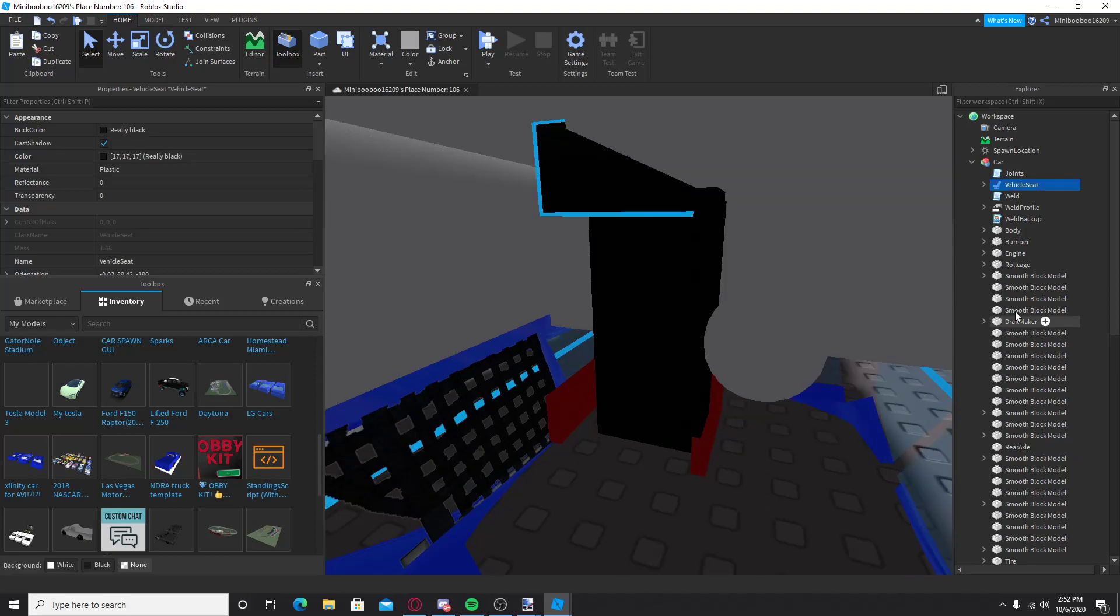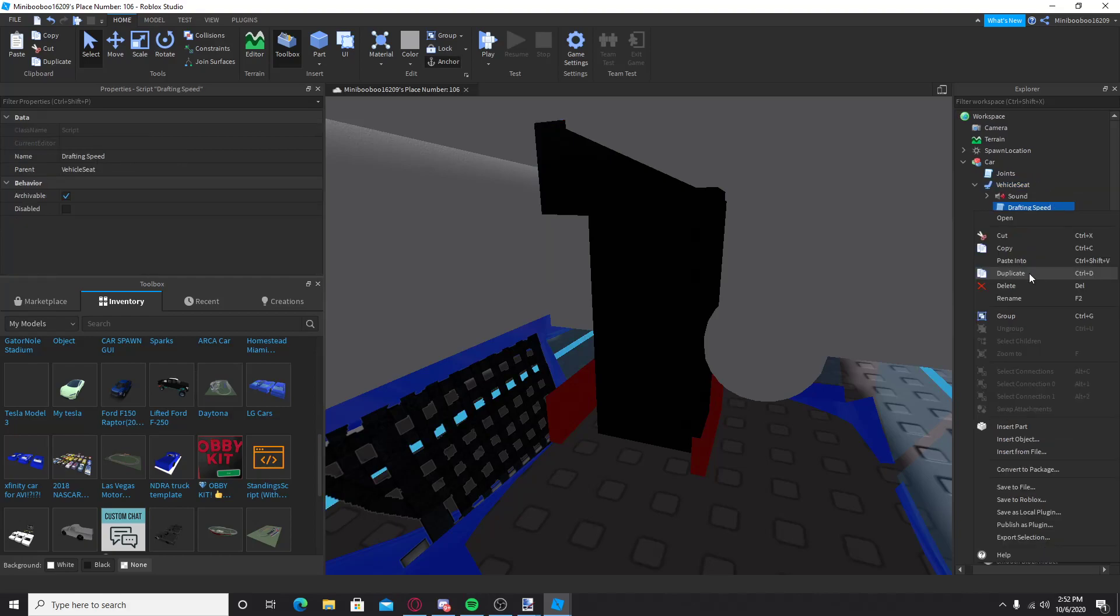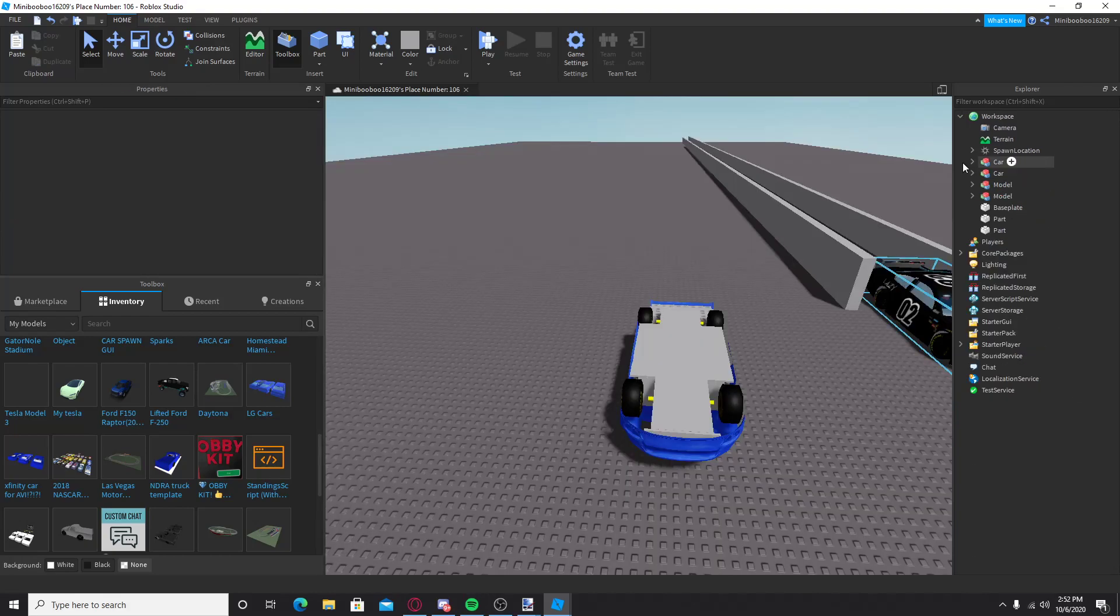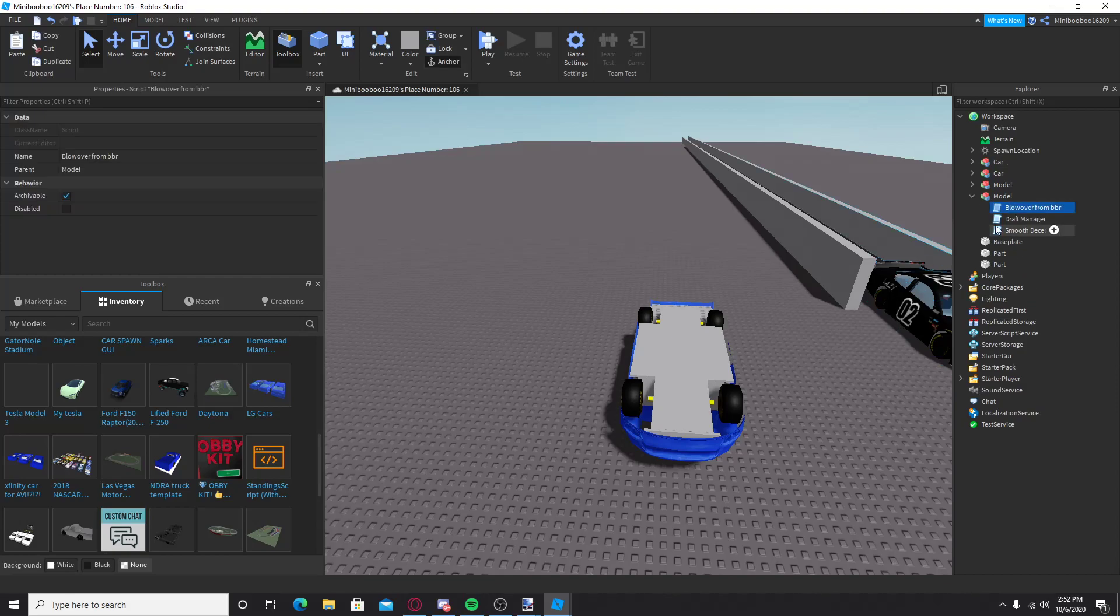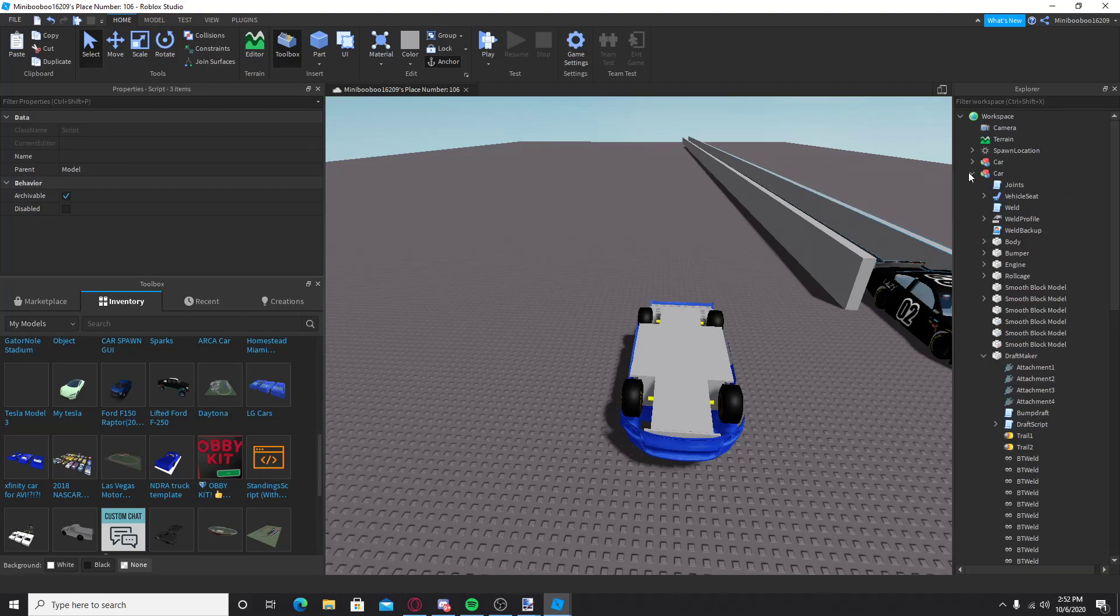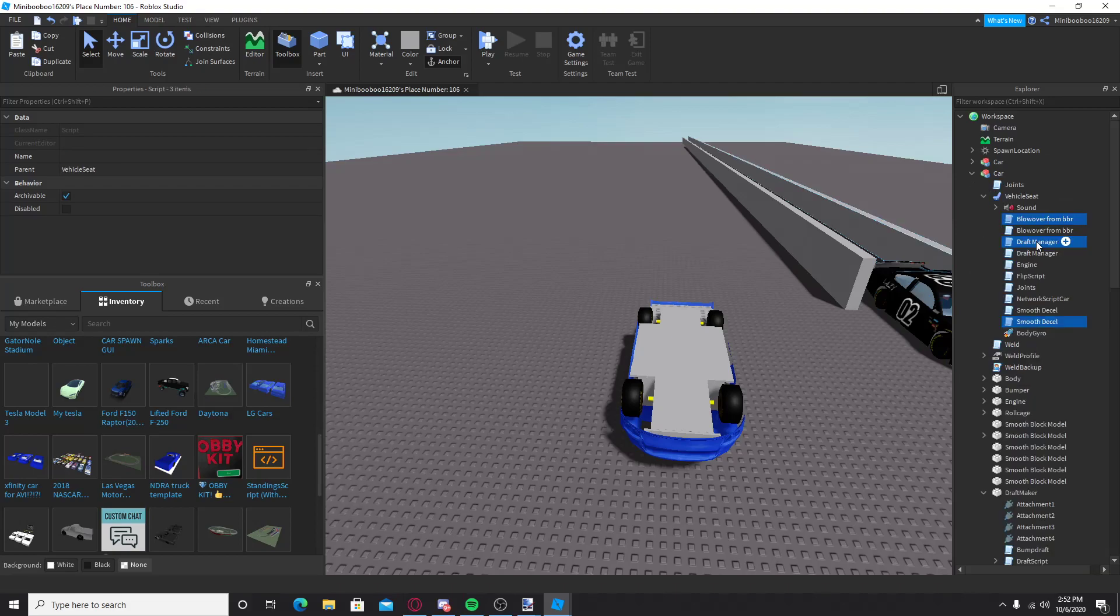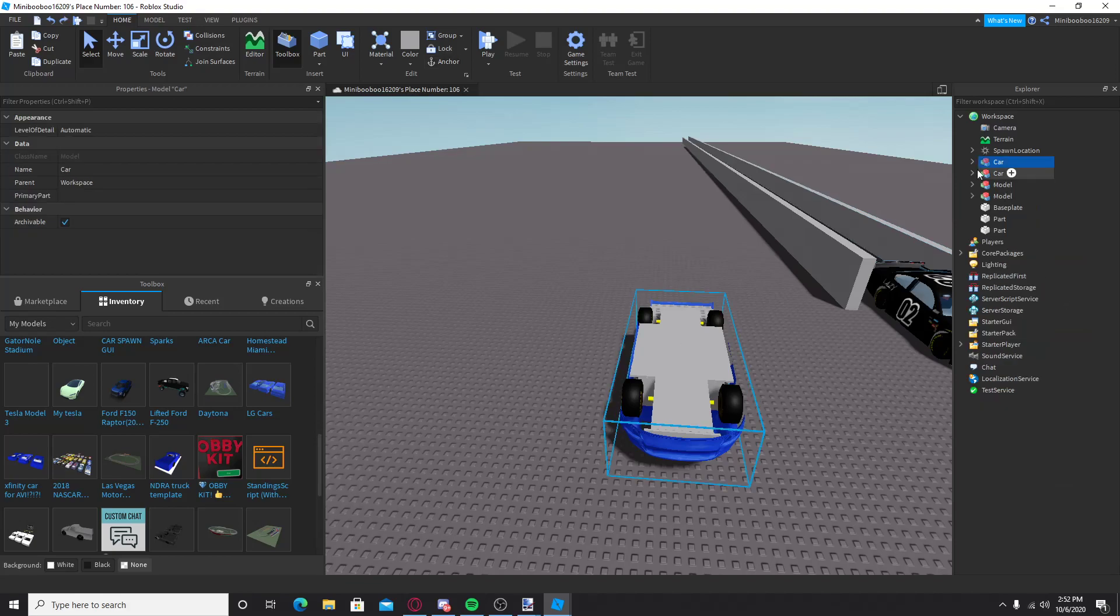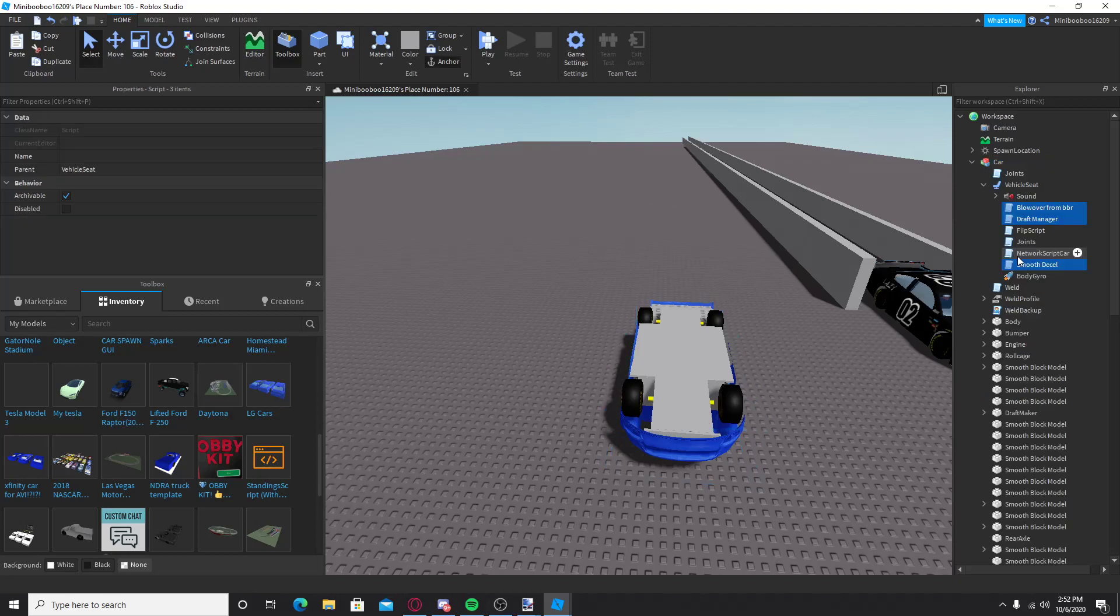Vehicle seat, I'm going to delete drafting speed, come over to my little model here that has all this. You want to copy all this from the model, paste it into vehicle seat. Wrong one, wrong car. This car, you want to paste it into vehicle seat. Once it's in vehicle seat...